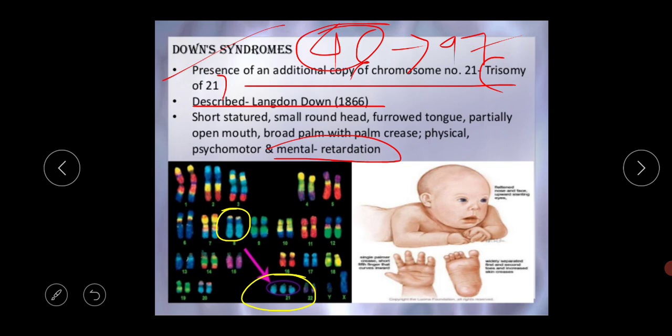Down syndrome is found more commonly in children born to older mothers aged 35 to 40 years. This type of meiotic abnormality is not expected to run in families, but sometimes familial Down syndrome appears due to translocation of a major part of chromosome 21 to chromosome 14, which is also called Robertsonian translocation. The 47th chromosome results because the 21st chromosome passes into gametes without separating during meiosis, so two sets are transmitted instead of one.